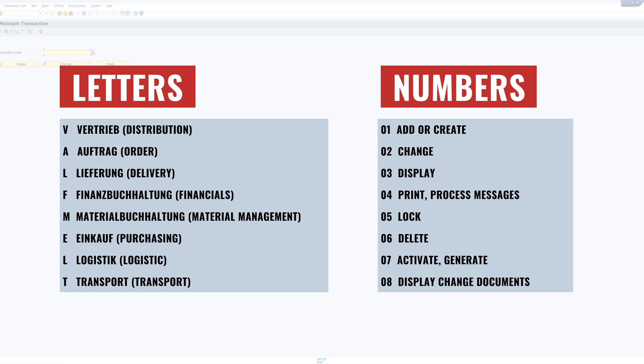And the numbers in the transaction describe the activity. One for add or create. Two for change. Three for display. Four for print or process messages, and so on. And now I want to show three examples.